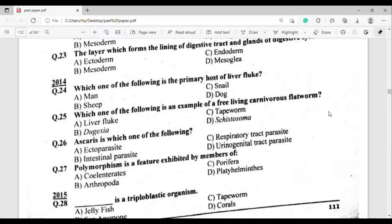Question number 26: Ascaris is which of the following? The correct answer is option Theta — intestinal parasite.